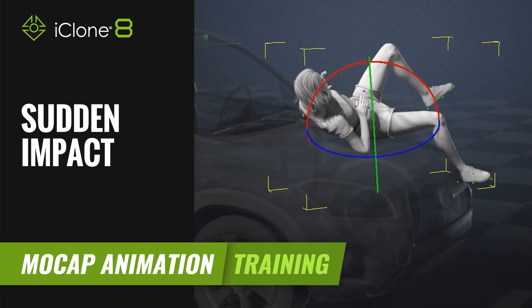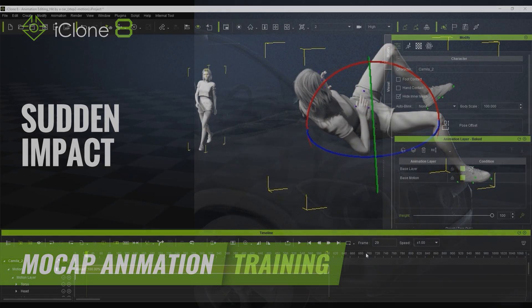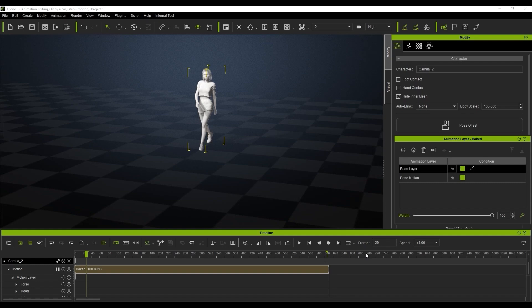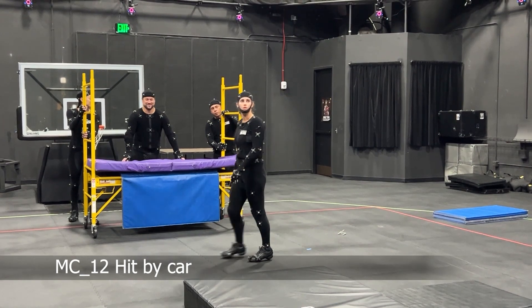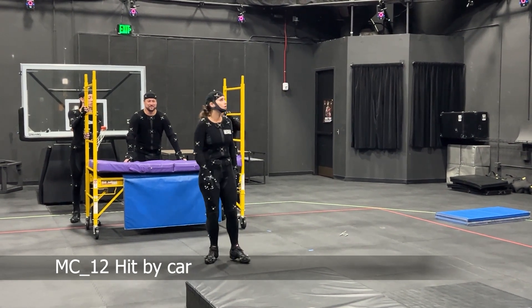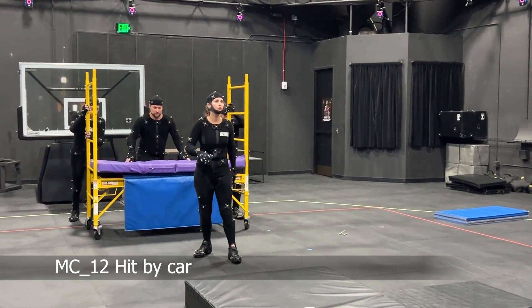Hi guys and welcome back to another tutorial brought to you by Reolusion and hosted by iClone3D. I'm Trista Ross and today we're going to be looking at how we can animate a character being hit by a car.